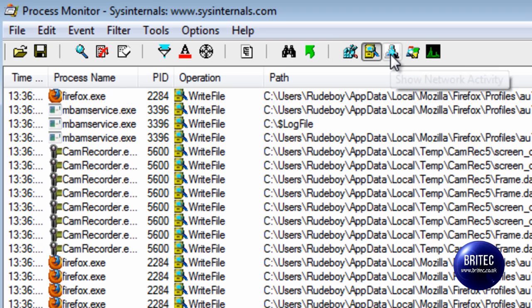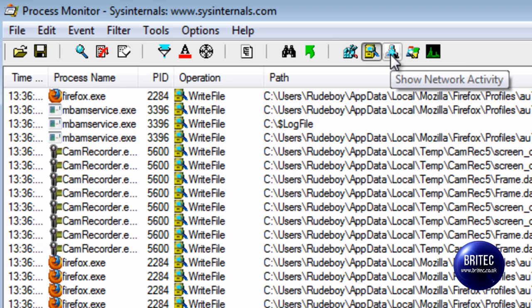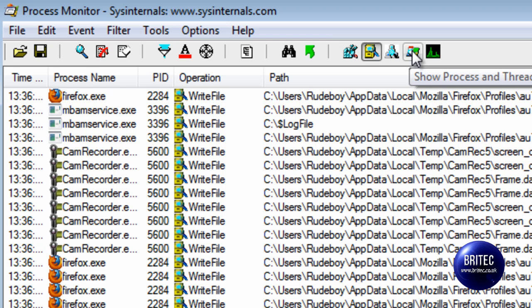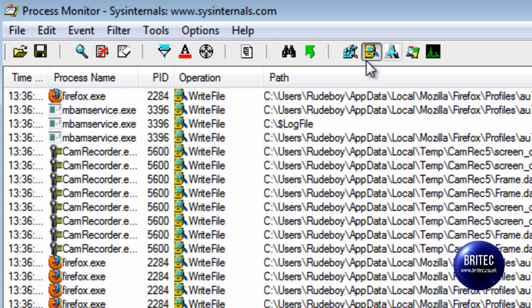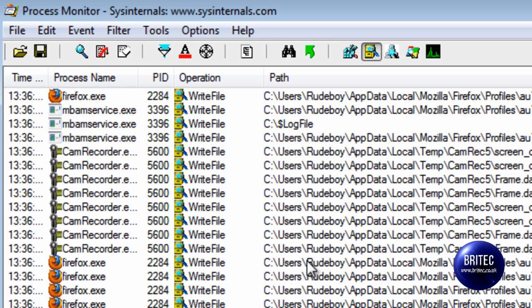Show the registry activity, show the network activity and we've also got show process and thread activity. On the end there we've got the profiling of events of the application. You just have a little play around but this is the bit that I was interested in just for this video.